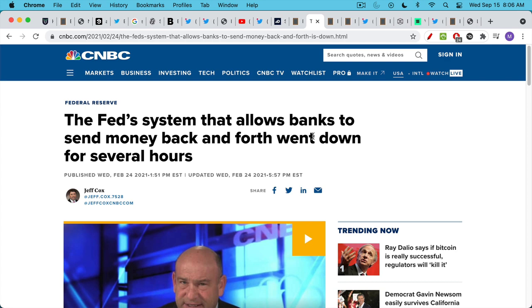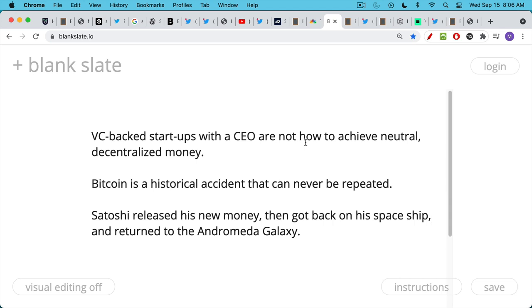If you're going to have a centralized system, you want it to run well. And the U.S. dollar runs fairly well. VC-backed startups like Solana, startups with a CEO and a headquarters and a legal team and a CTO, this is not how you achieve neutral, decentralized money. Because once you have insiders, they never give up control.